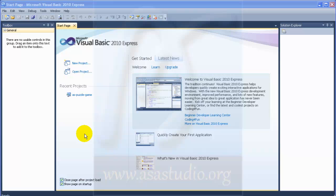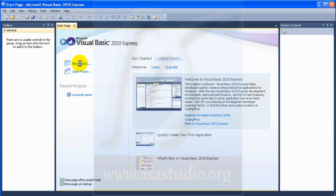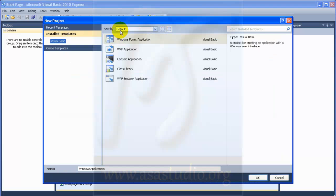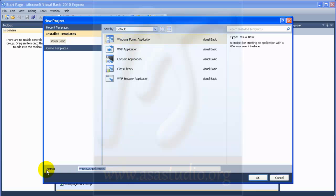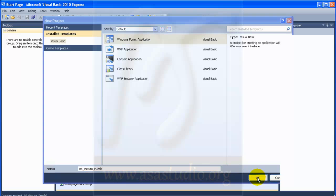Okay, now I will create a picture puzzle in preview. I click new project and choose form application, name it picture puzzle, and press okay.